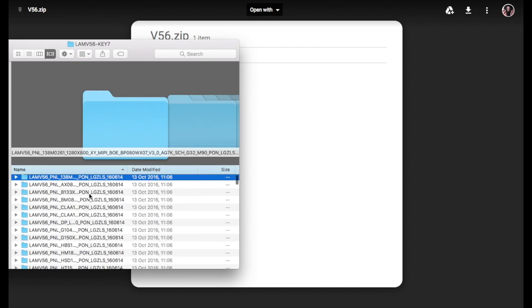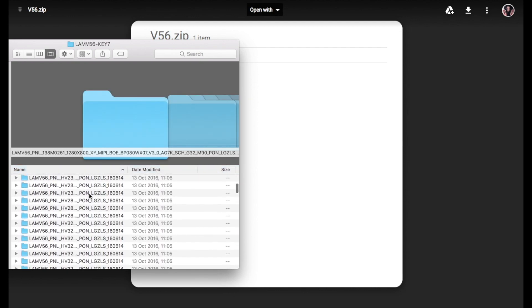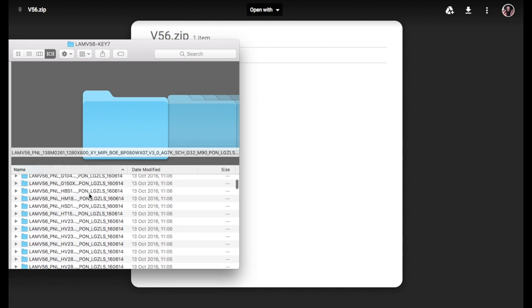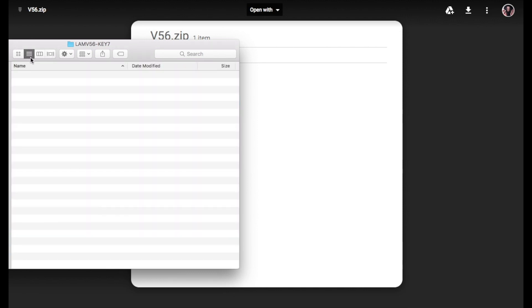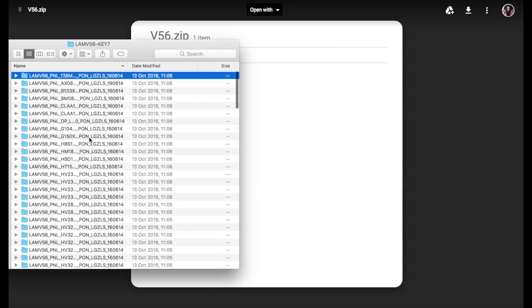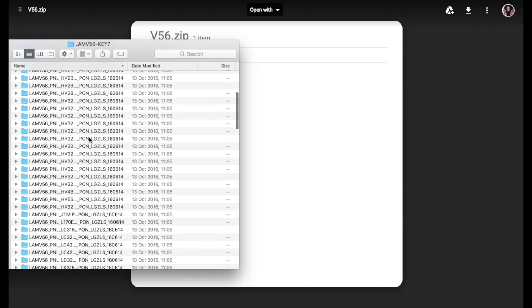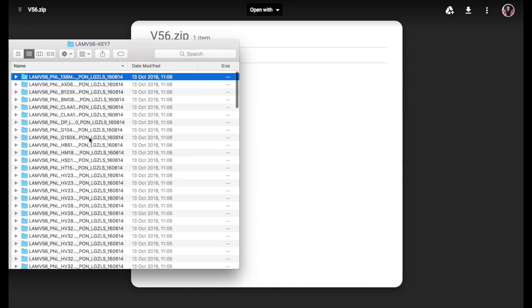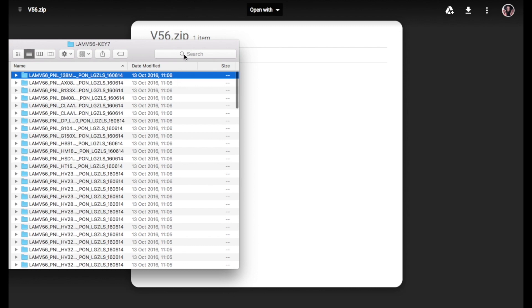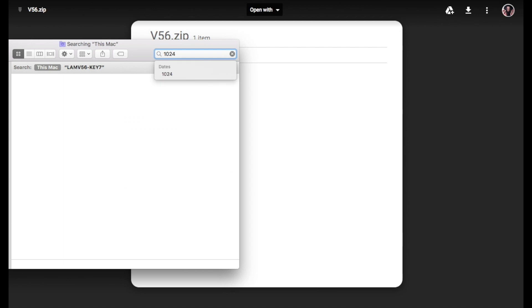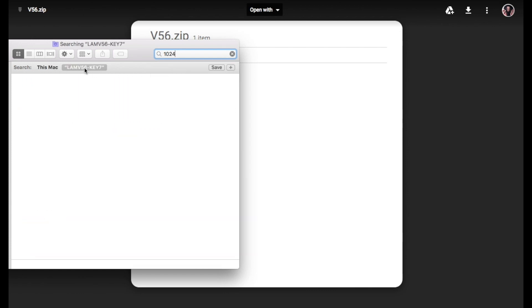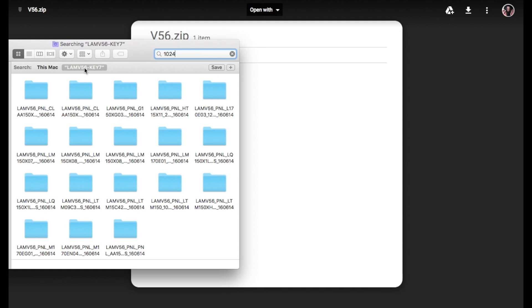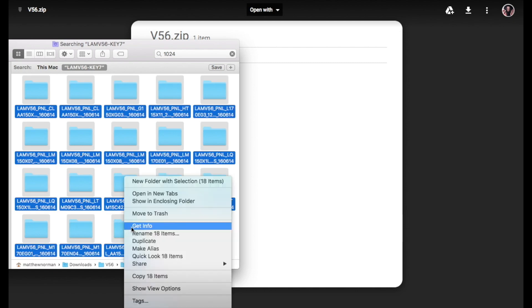So now I've got all of the 7-key firmware in one folder. And what I'll do, I'm going to search that folder for 1024, which is my screen resolution. And this will find all of the folders within that directory, within that main folder, with that in the file name. So I'm just going to copy all those using Ctrl or Cmd C and copy it there.